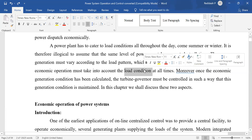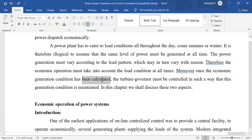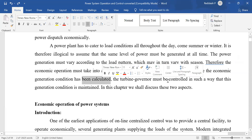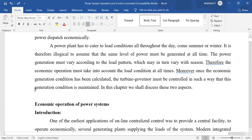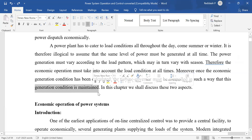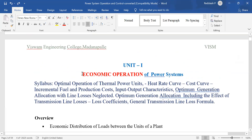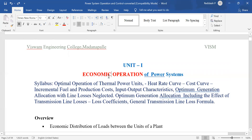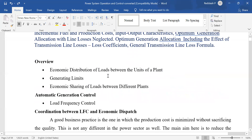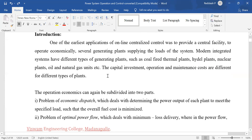The economic operation must take into account the load conditions. Once the economic generation condition has been calculated, the turbine governor must be controlled so that the generation condition is maintained. In this chapter, we will study how economic load dispatch and economic operation are controlled in power plants — this is Power System Operation and Control, Unit One.